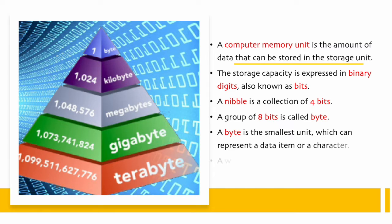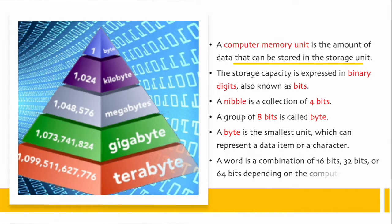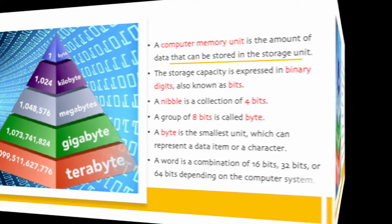A word is a combination of 16 bits, 32 bits, or 64 bits depending on the computer system.